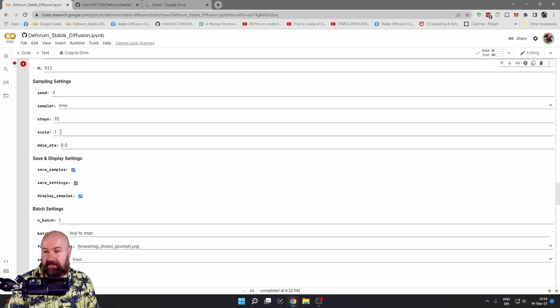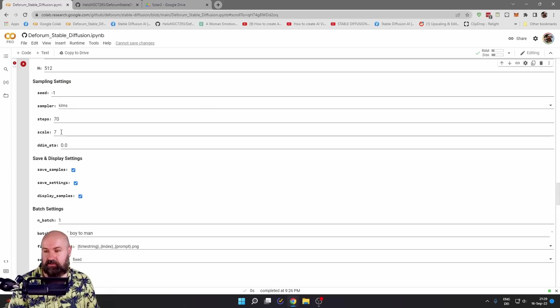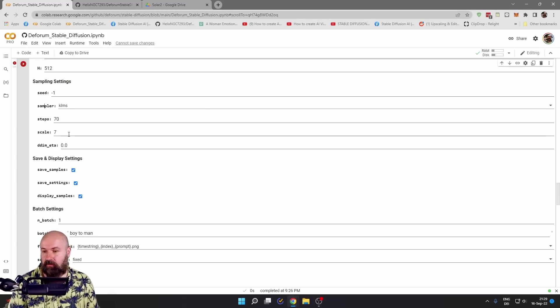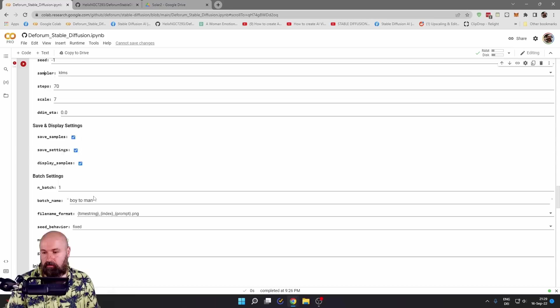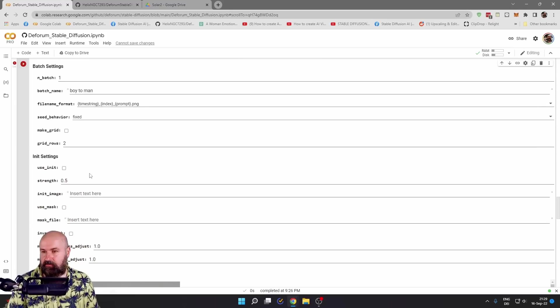The scale is how closely it sticks to the prompt you have entered. I found that seven is a good value, but you can also play around with that. And then you have a lot more other settings here.